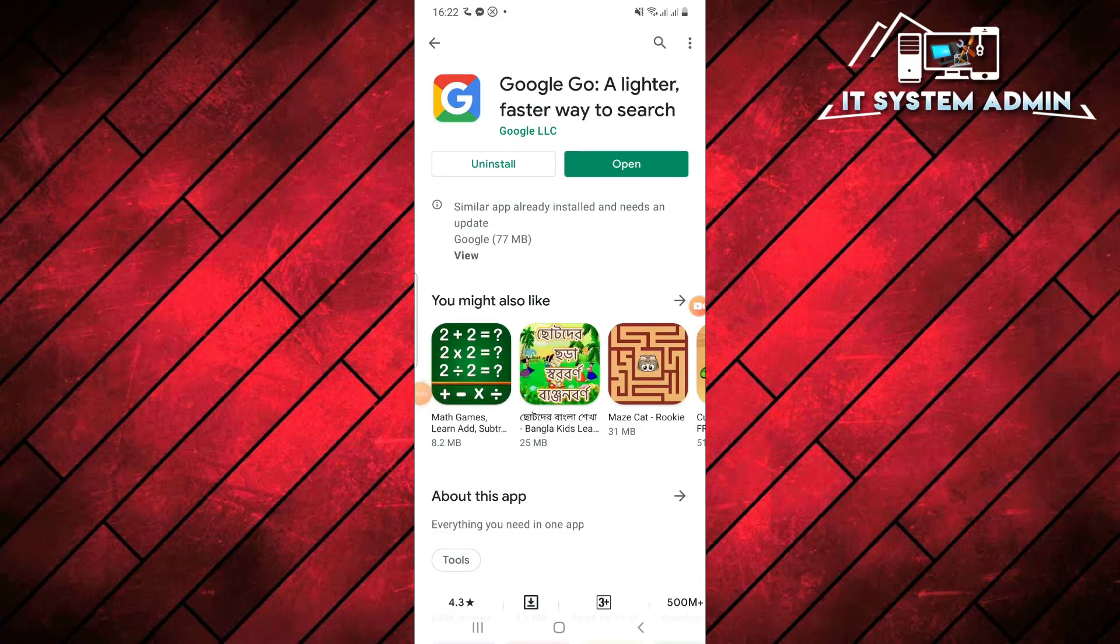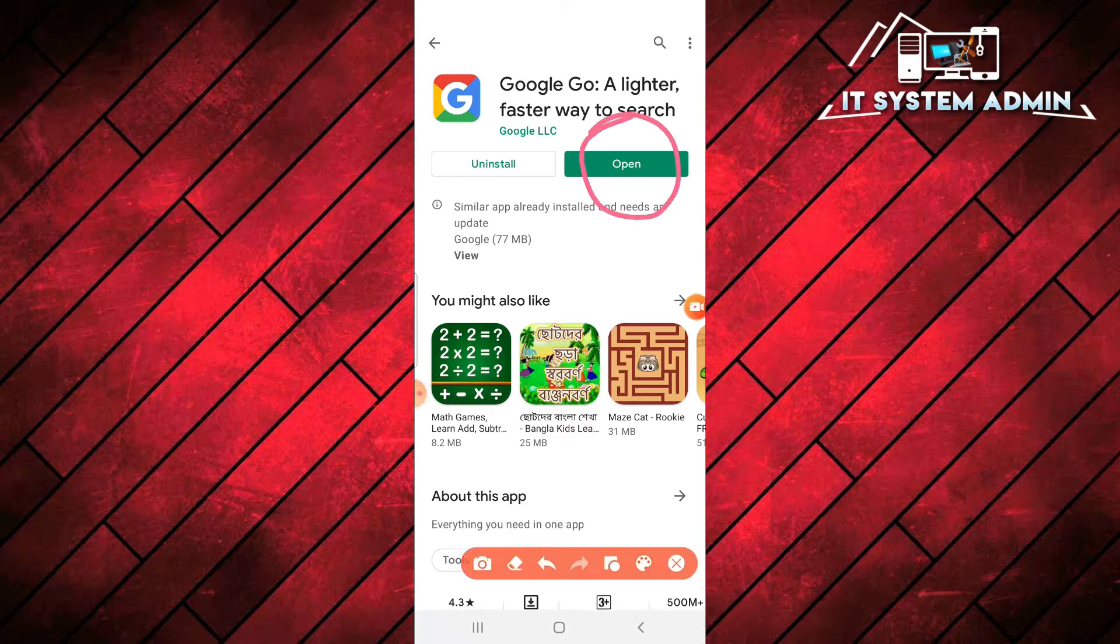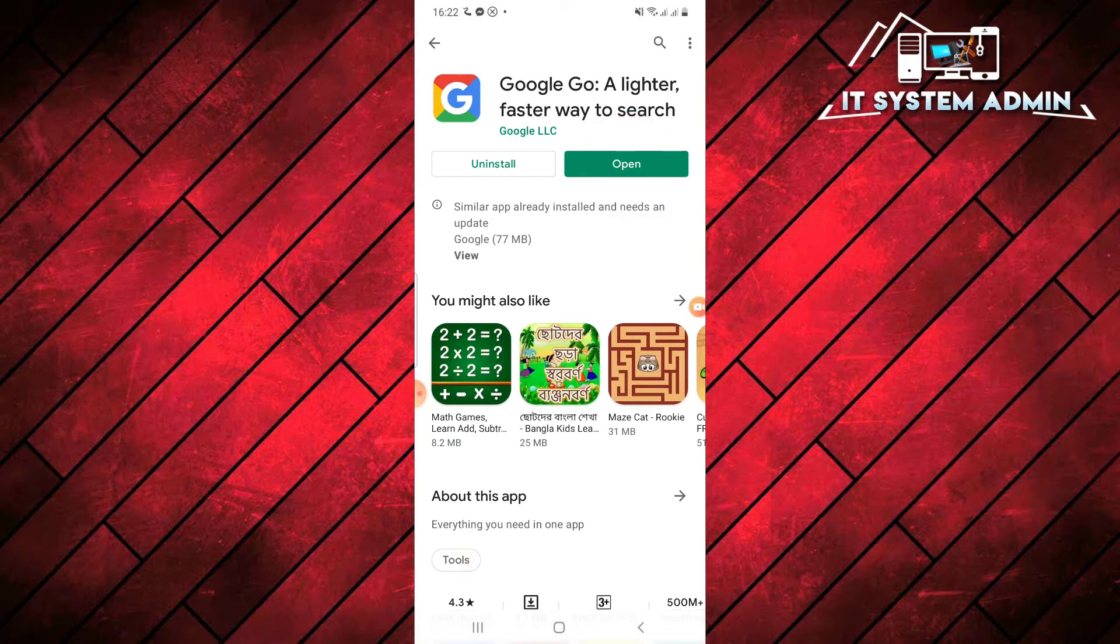Now, Google Go app has been installed. Now you can click on open to open Google Go search engine browser.